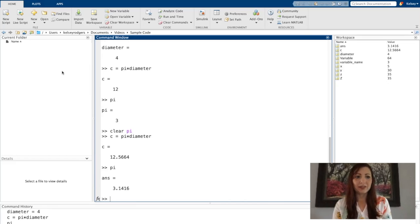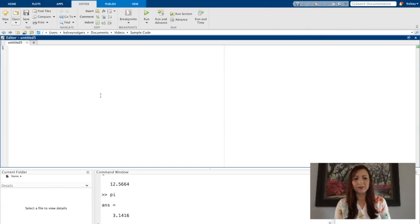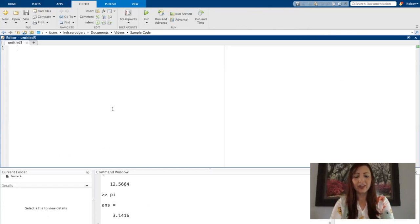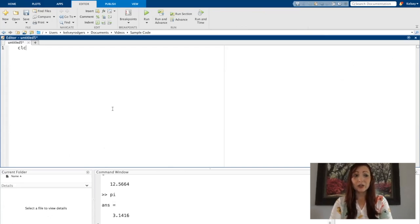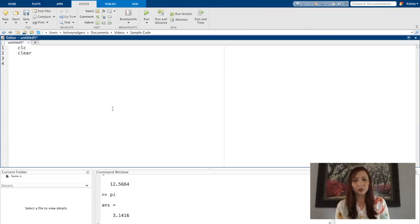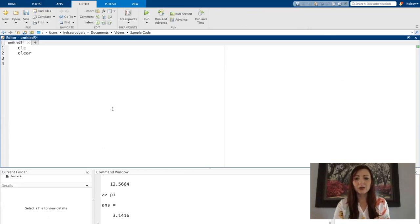So let's go ahead and create our first new script. New script. So when I have this new script file, this is where I'm actually going to be writing any code I want. It is a good habit to always start with CLC and clear. Clear is extremely important because I don't want my script file to be running on variables that already exist.